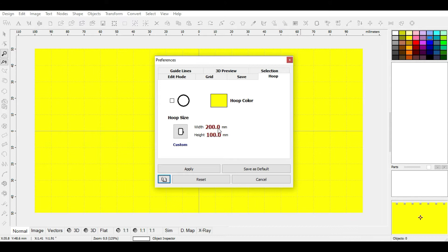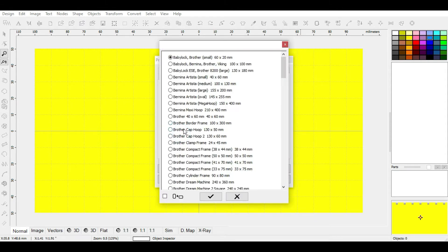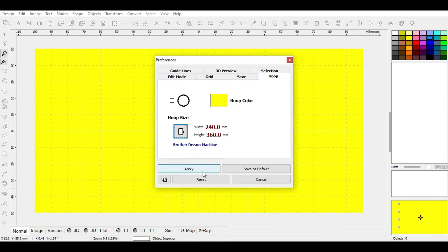The hoop size doesn't really make a difference when you import images onto your workspace to digitize — I will show you why in a video titled 'Importing Images to Your Workspace.' You can also choose the ready-made hoops by clicking here, selecting whichever hoop you want, and clicking Apply to see the effects.